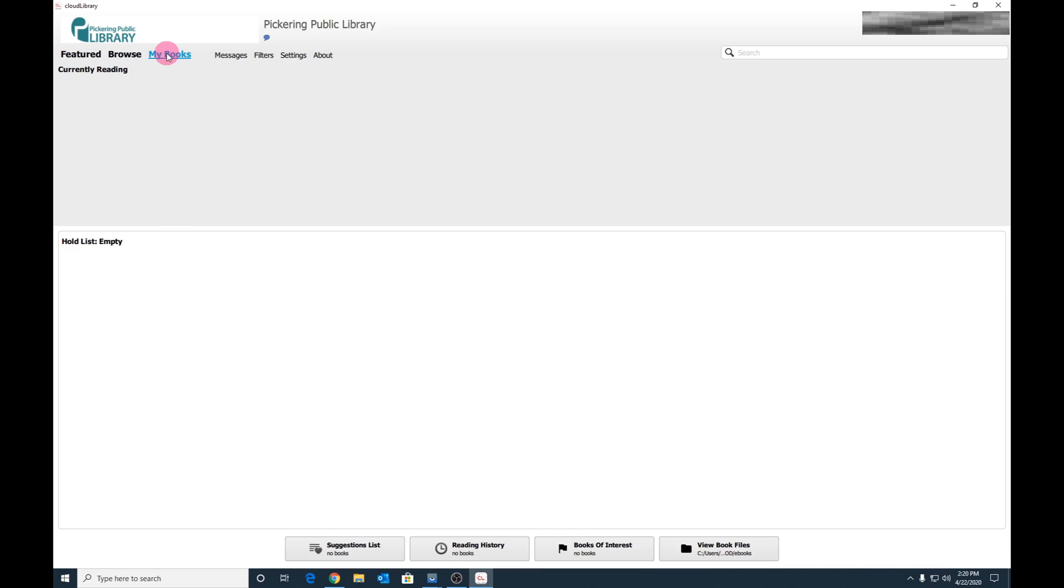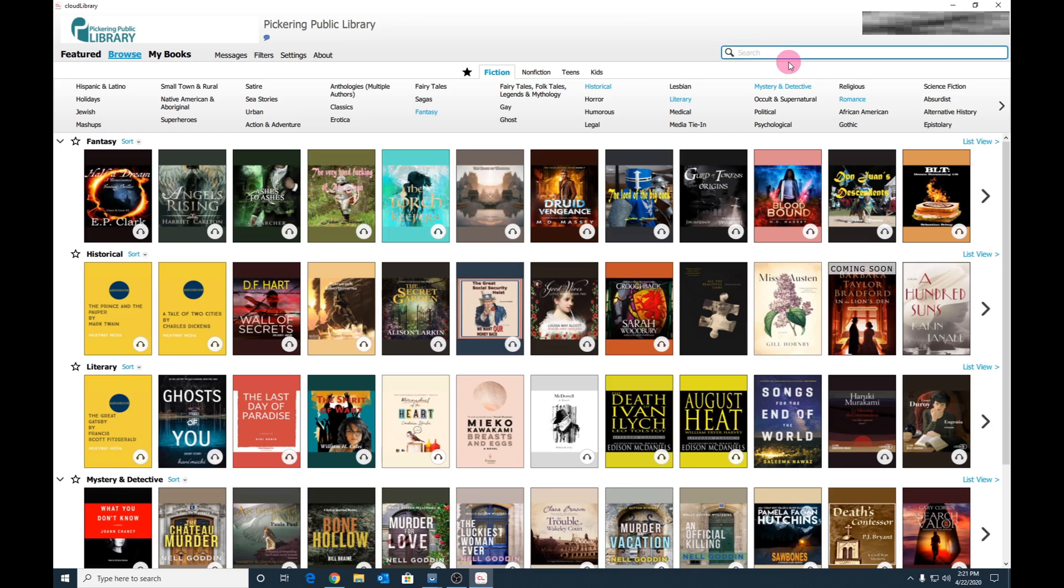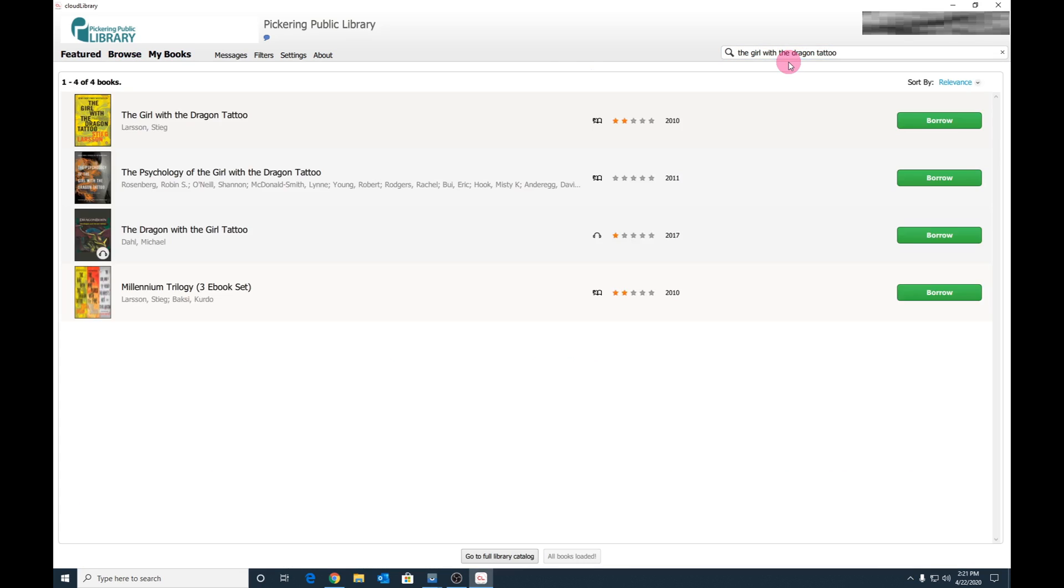All of your checked out ebooks and audiobooks will be listed under My Books, as well as any holds you have placed on titles. Because this is the first time we're using Cloud Library, this screen is empty. Let's start adding some titles. Search for the titles you want, and you will then have a list of results.